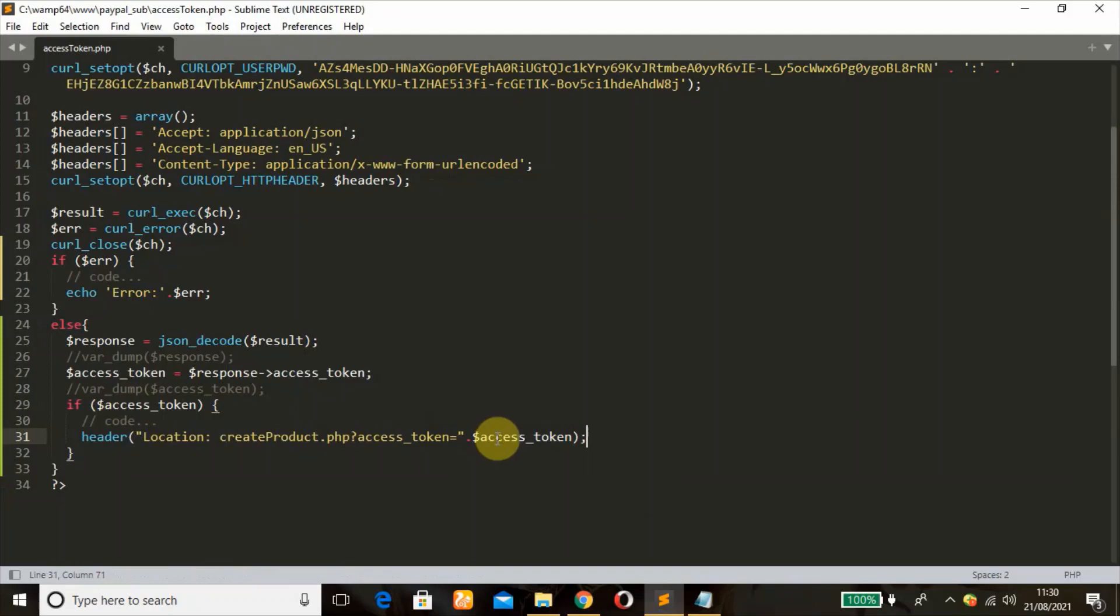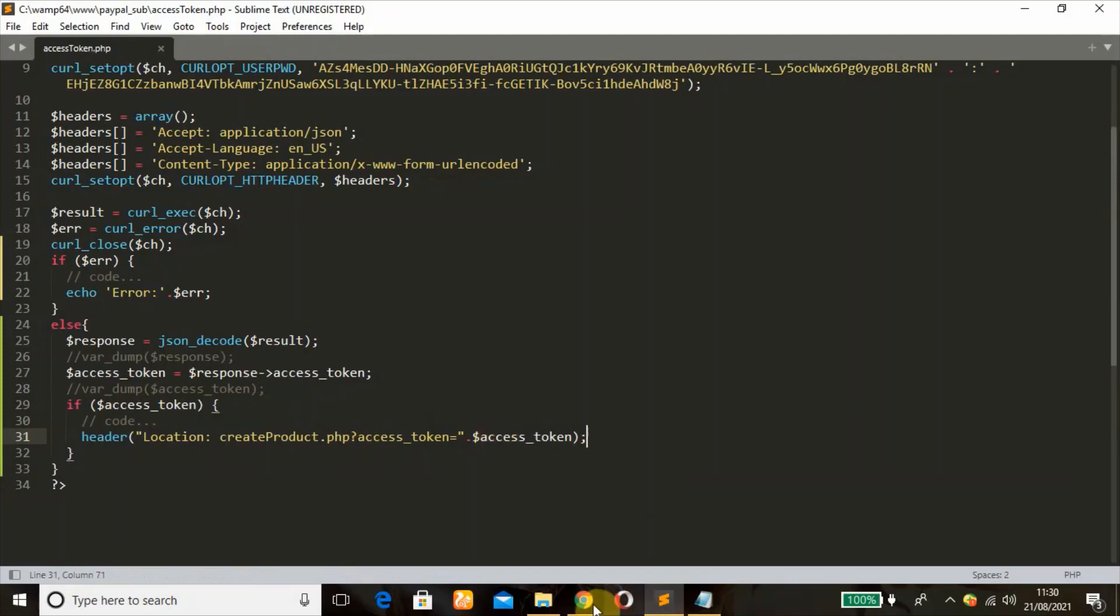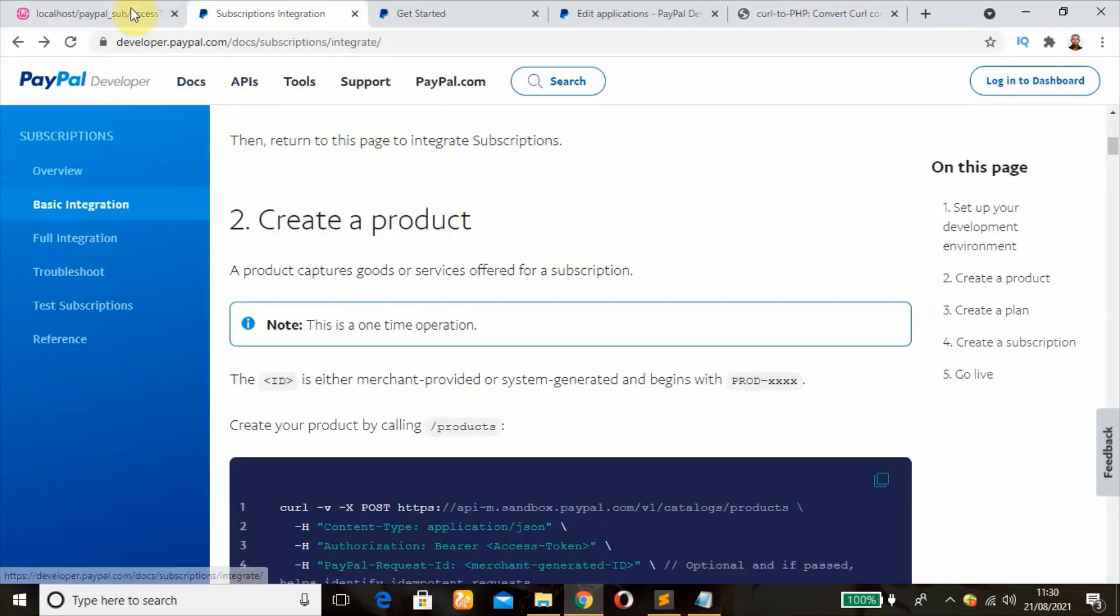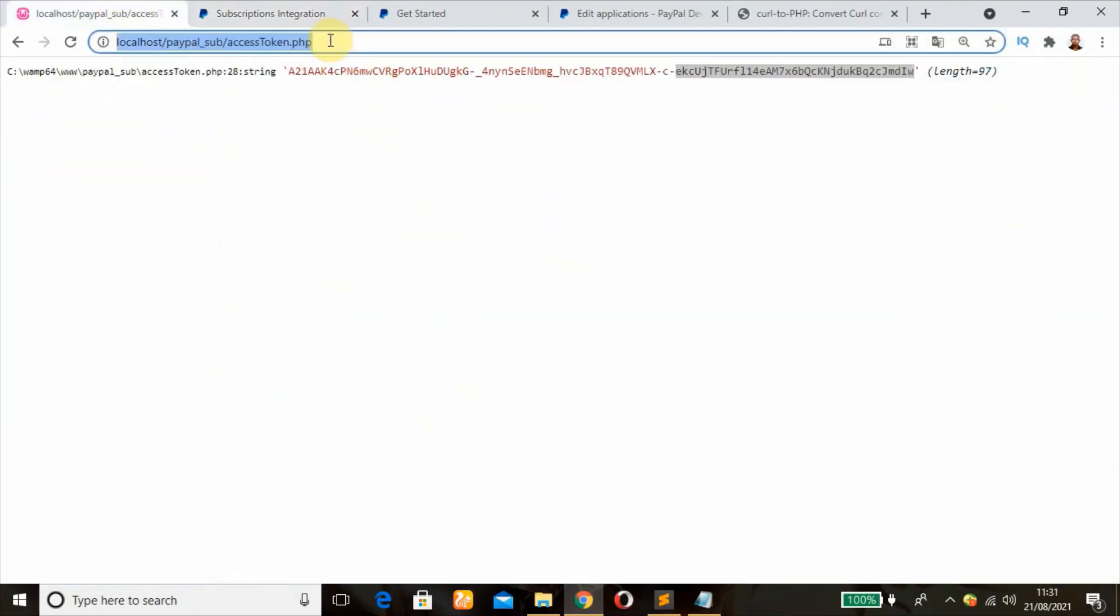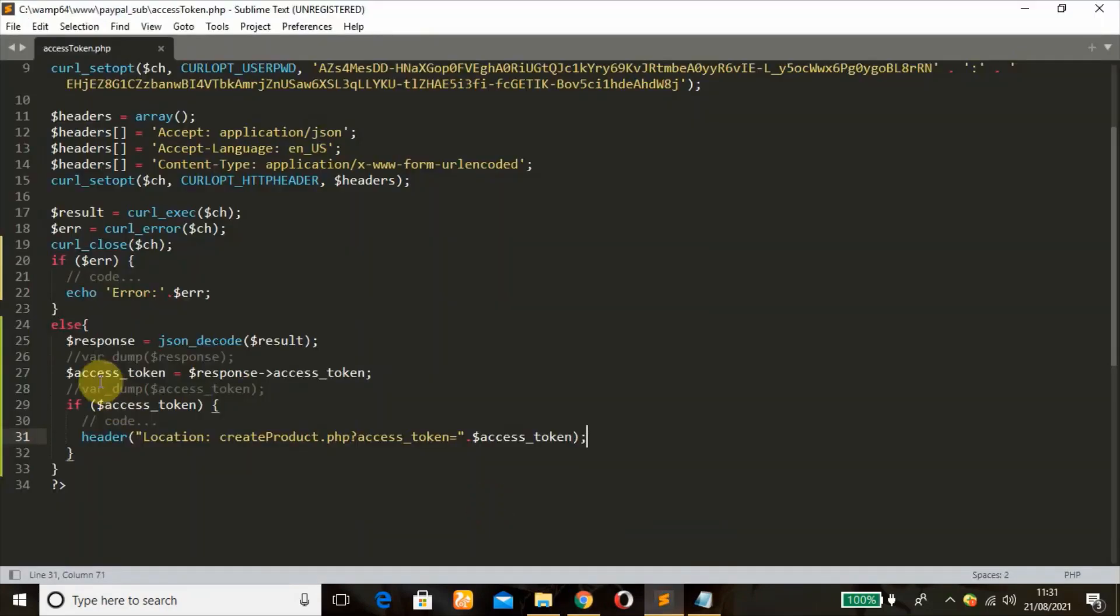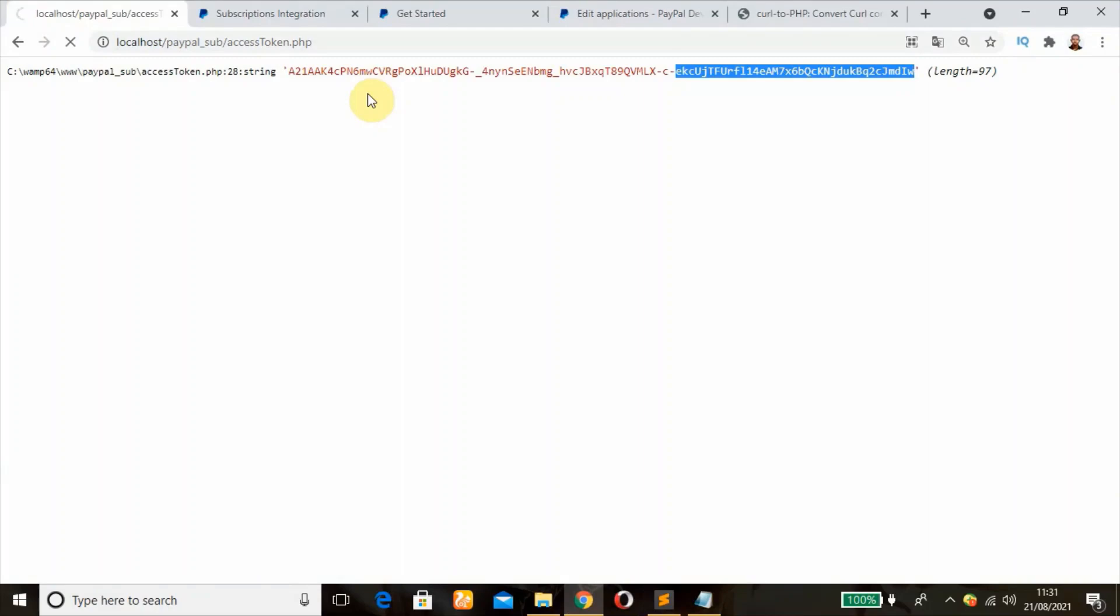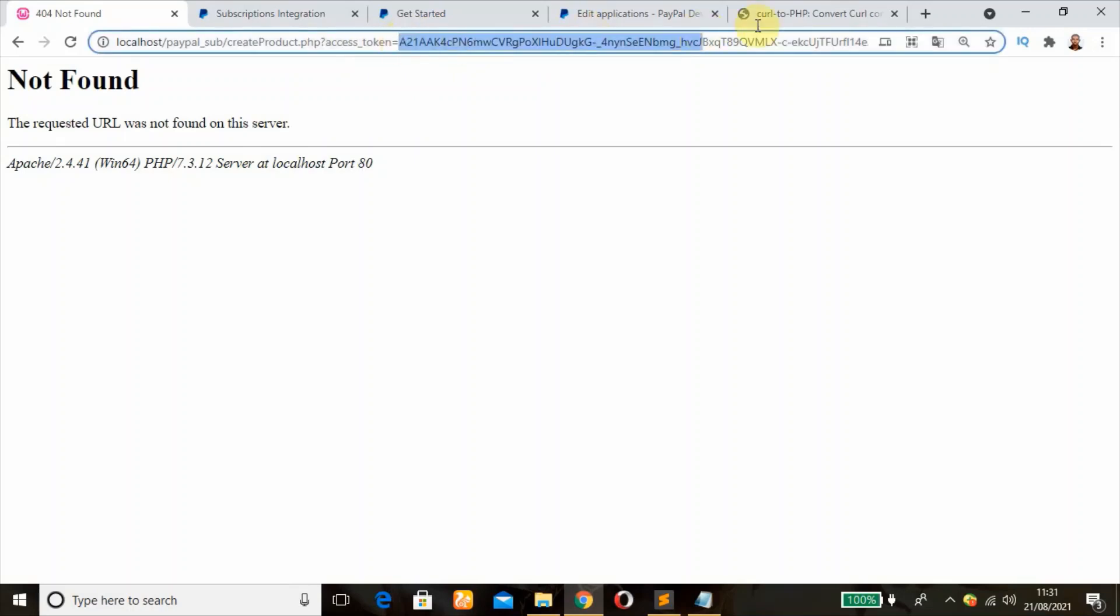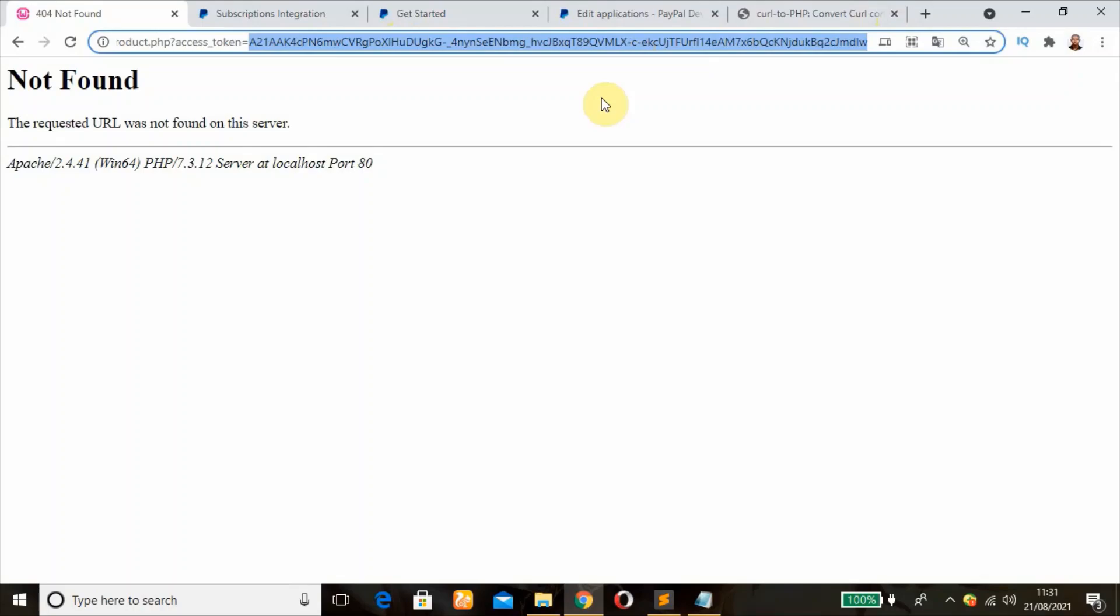So our next tutorial we're going to be dealing with how to create our products. So when I refresh this, I've commented that out and refresh this. I think that worked perfectly, yes. The create_product.php file we don't have it yet. We'll have that in our next tutorial but this is our access token. This is what we want. Please give me a thumbs up, give me a like in this tutorial and stick with me on the next section. All right, bye bye.